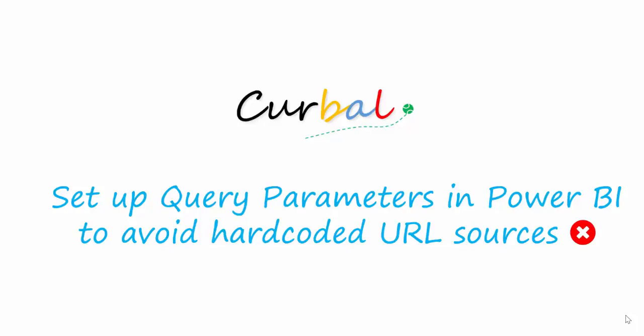Hello, good evening! This is Ruth Pozuelo from Curbal.com and today I'm going to show you something that I have shown you before but this is a better way to do it. It has to do with the April release of query parameters and what I'm going to demonstrate today is how you can use these query parameters to avoid hard-coded URL sources.